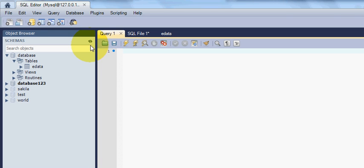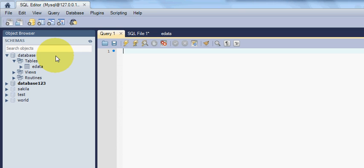Suppose you are using a Java application or Java software and from which you want to see a database in the form of a table. So what query should you write to see all the data from your database table? I will show you today.